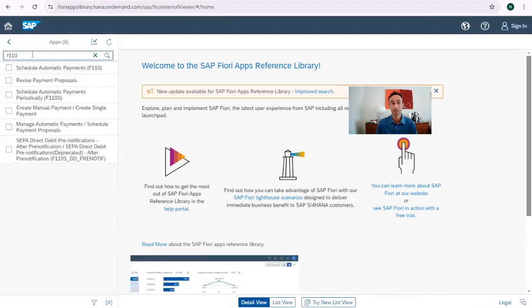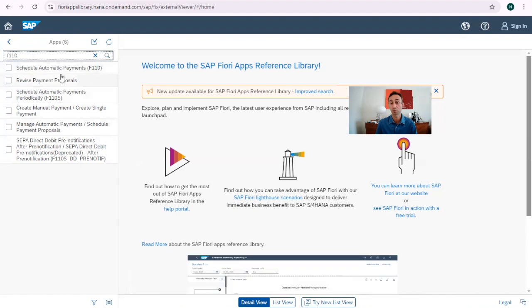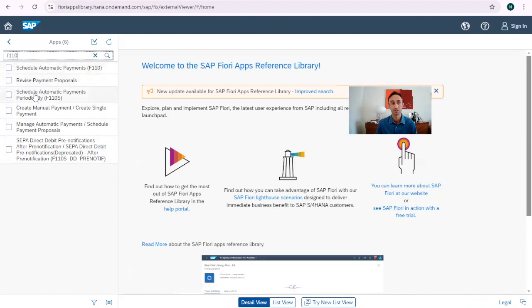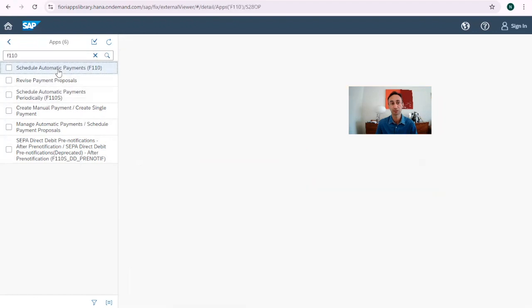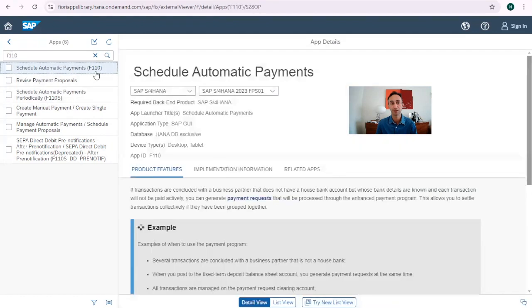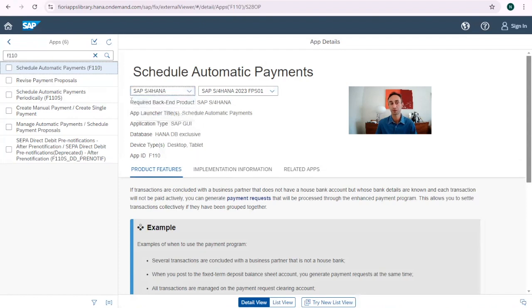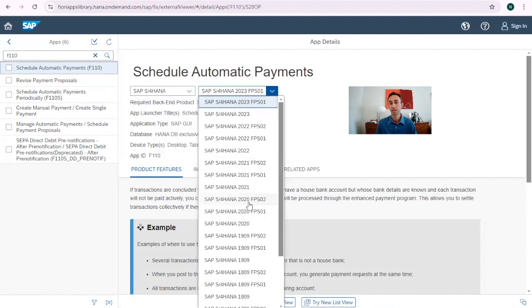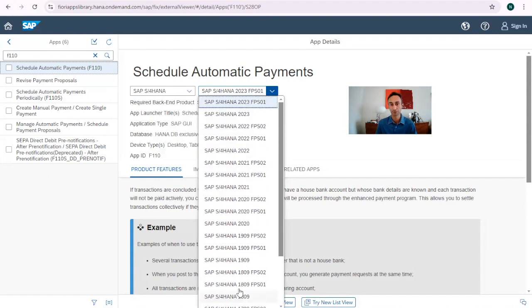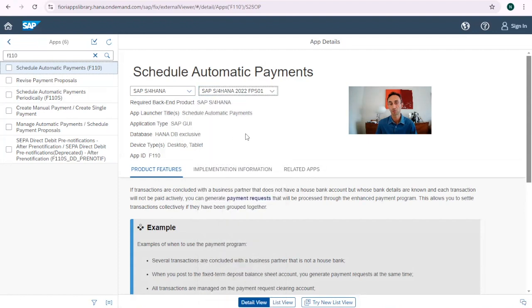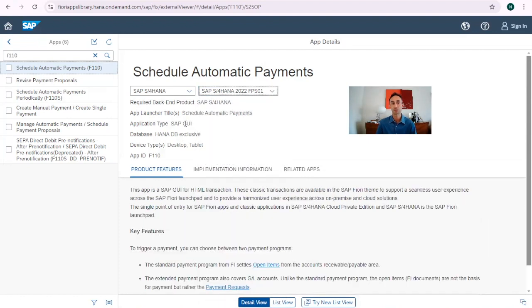If we know the SAP transaction code, we type there and we see what are the related Fiori apps with this. So basically we have schedule automatic payment, schedule automatic payment period. I have already here set F110. So then here, what we have, this is available for SAP S4HANA and SAP S4HANA Cloud, the Fiori app. In this site, we have the SAP version. From the 1610 that we have this Fiori app available. If you are using another version, you can click here and then choose the other version and everything gets changed.